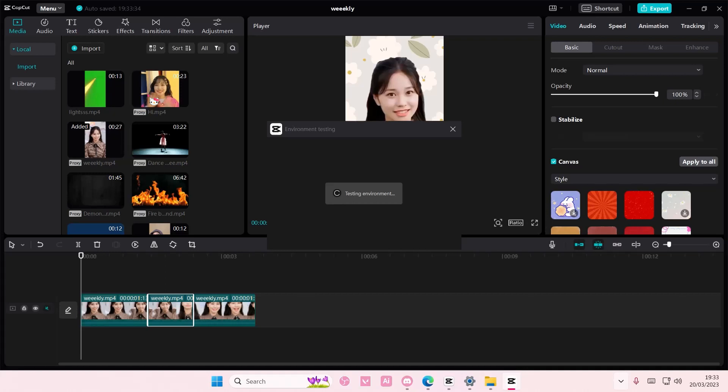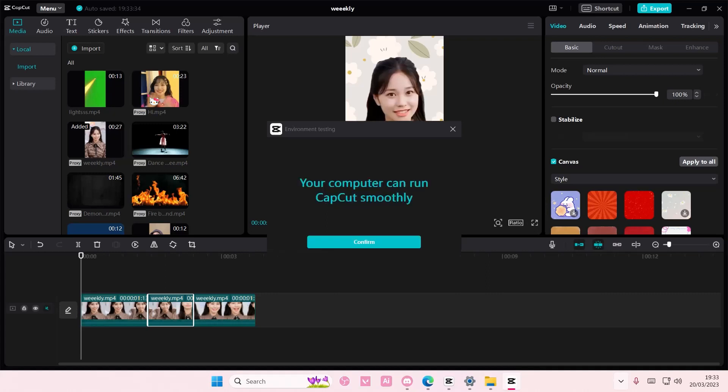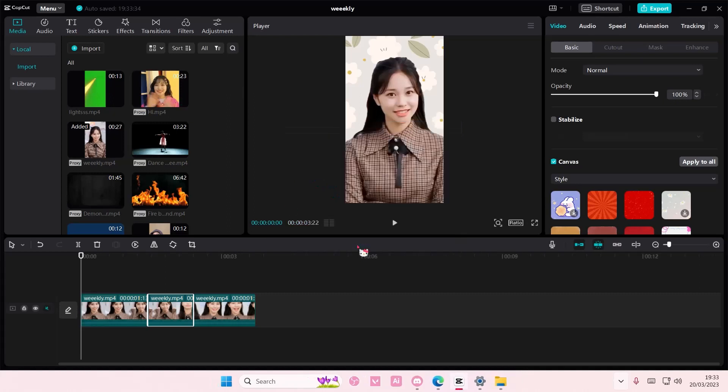It's going to take a few seconds, maybe up to a few minutes. As you can see, it says your computer can run CapCut smoothly, and you're just going to press confirm.